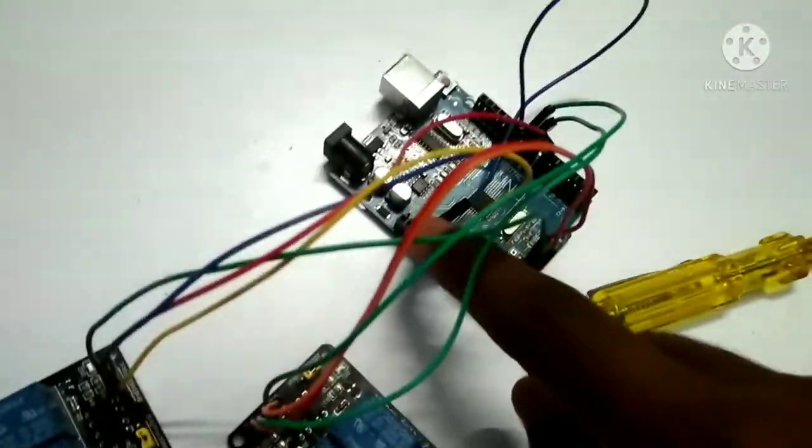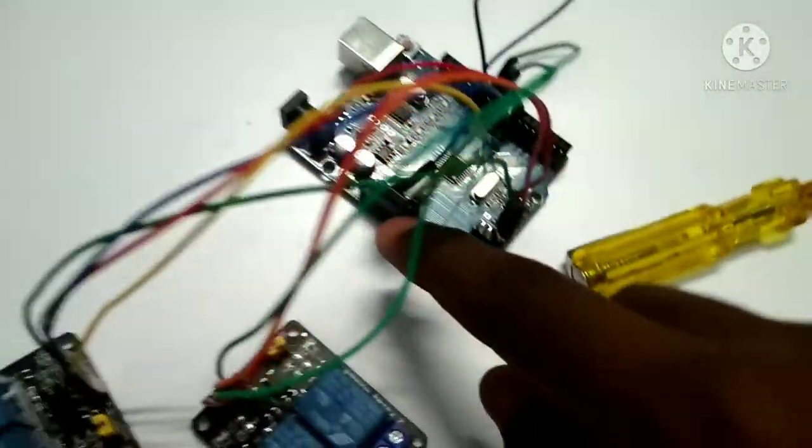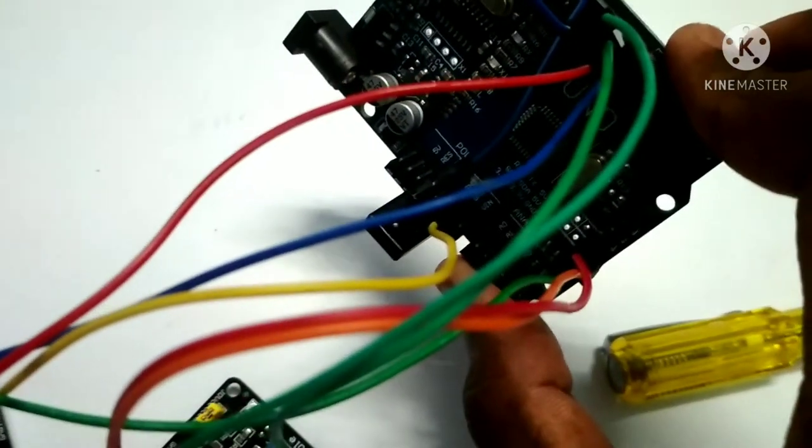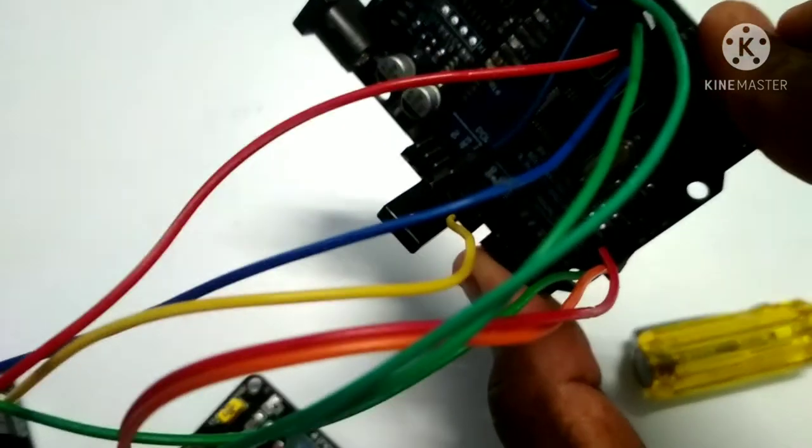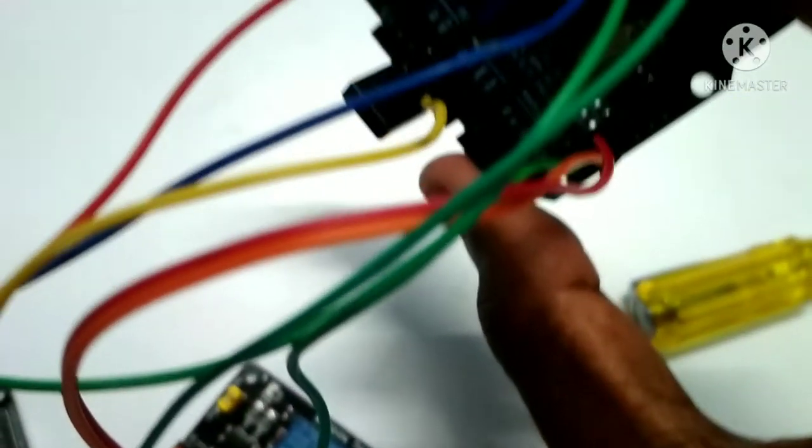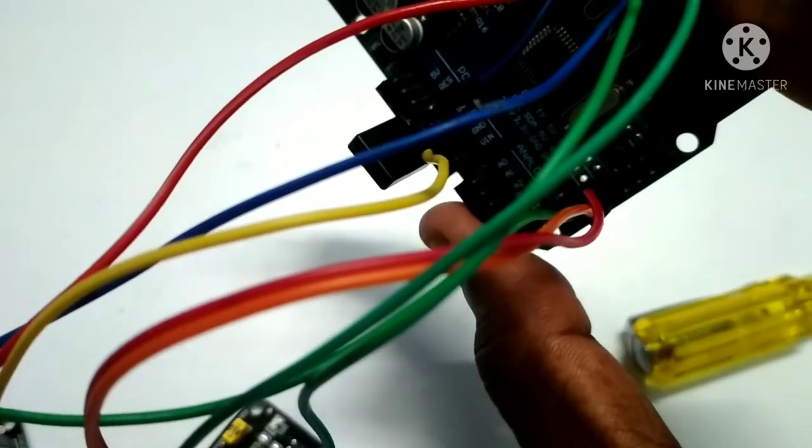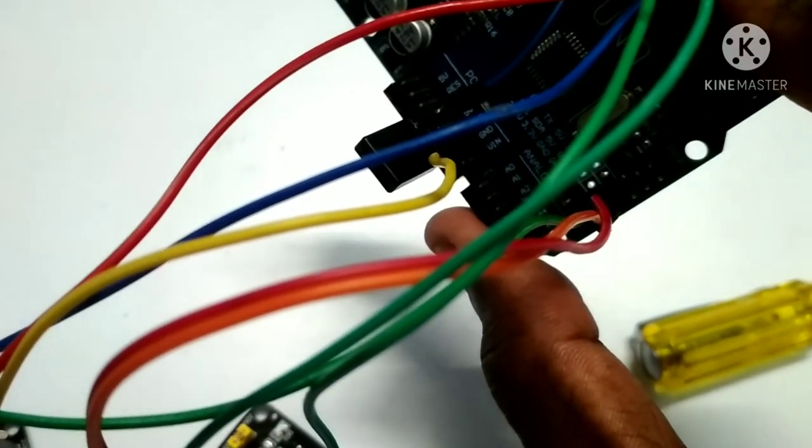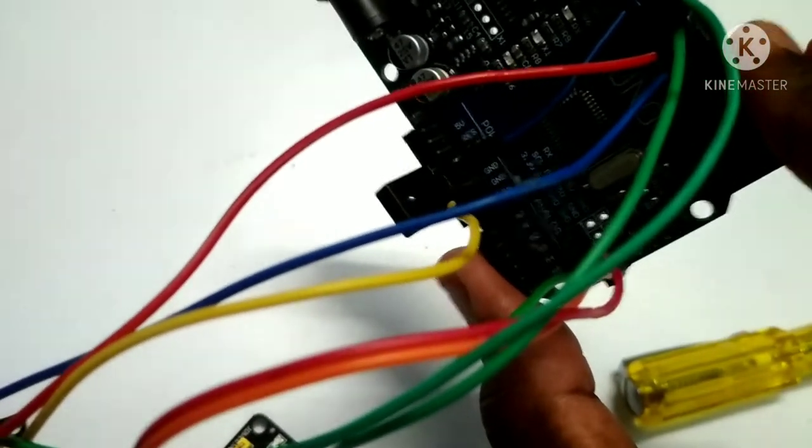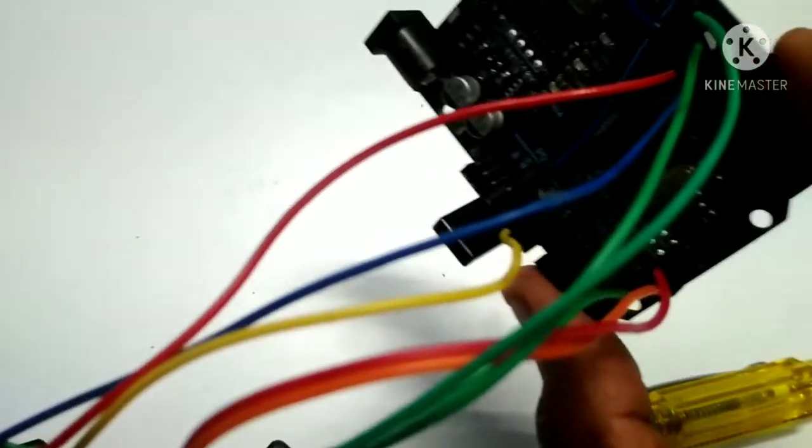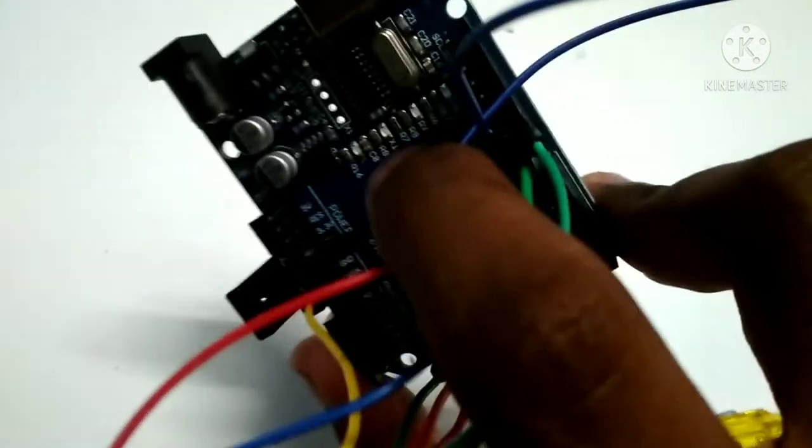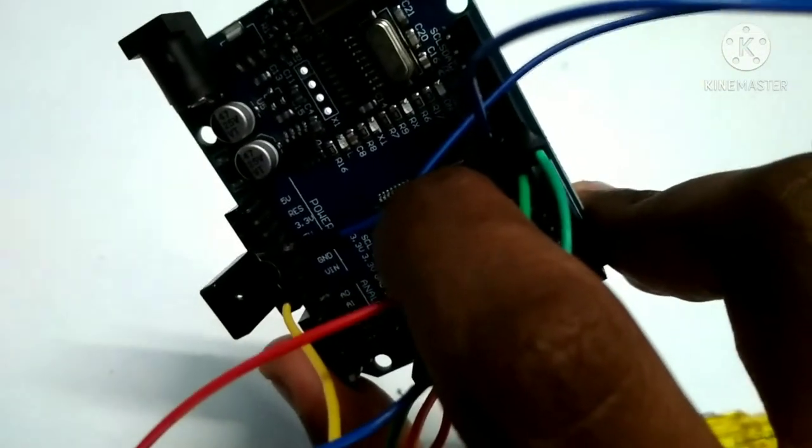I am using this sensor, TSOP1738. I am using a blue wire signal.